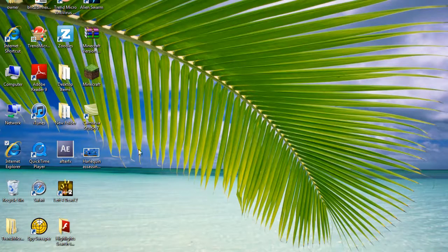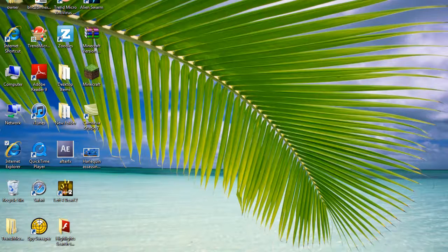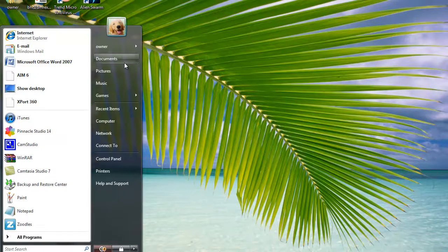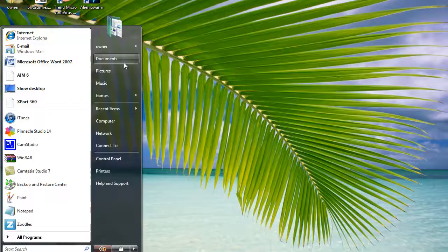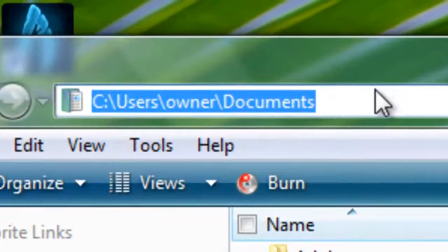You can see it's right here. So just go to documents or run and then type in.